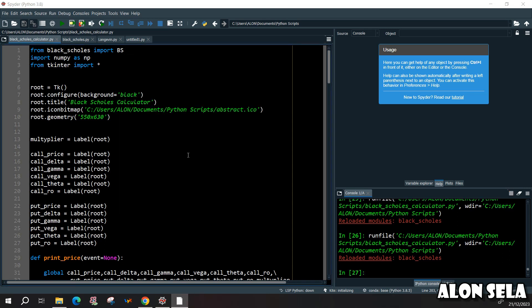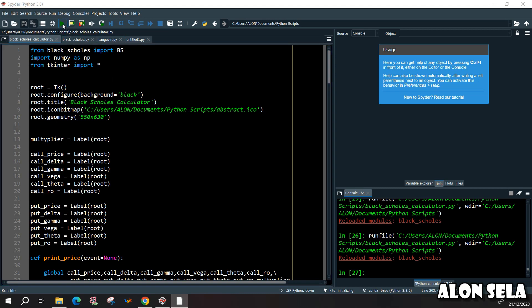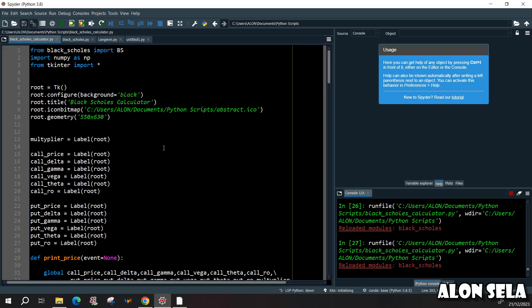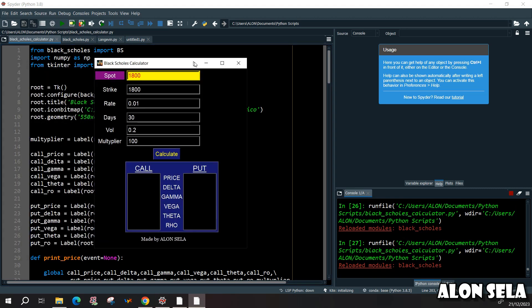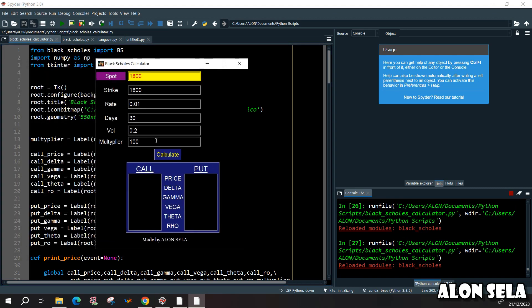We have two different parts that we need to make. First of all we need to make the calculations themselves, meaning the Black-Scholes calculations and the second thing is to build the layout for the calculator and this will be the second part.